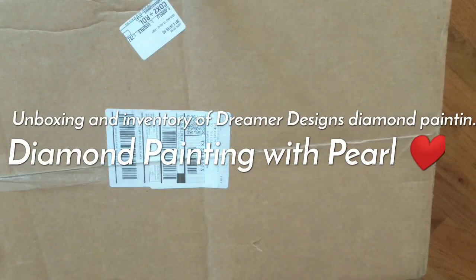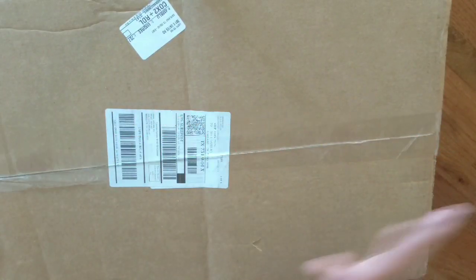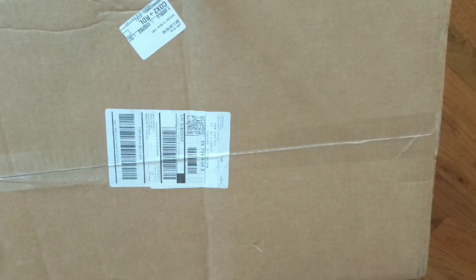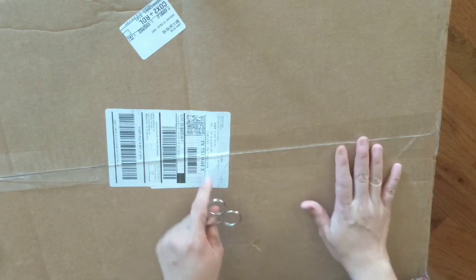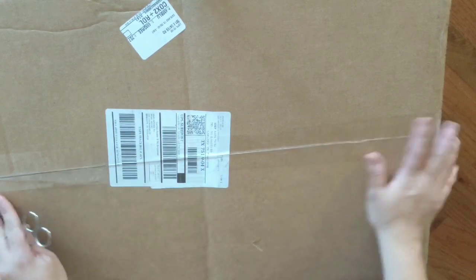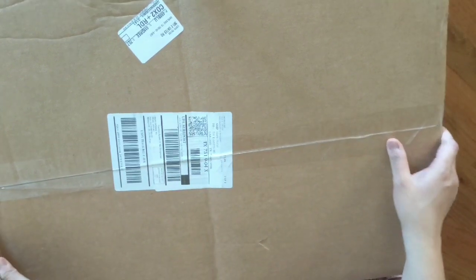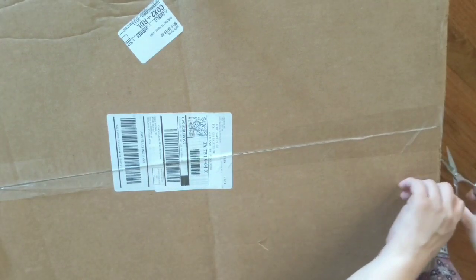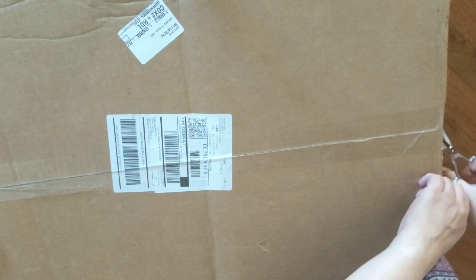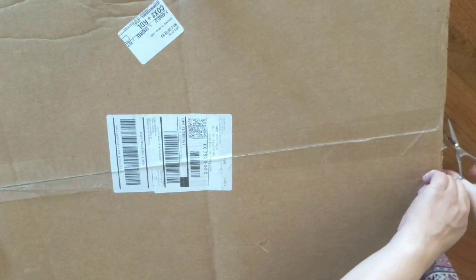Hi everyone, Diamond Painting with Pearl here. I just received my Dreamer Design package today. We're going to unbox it.